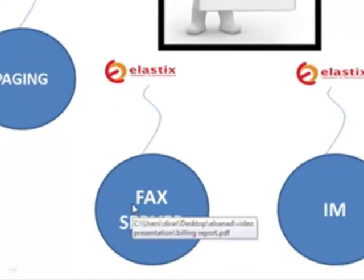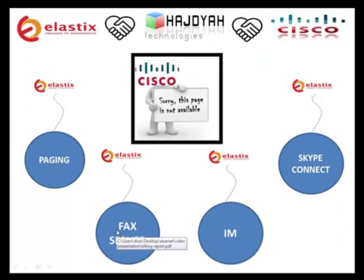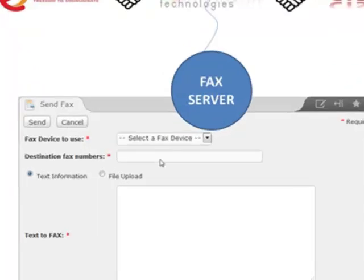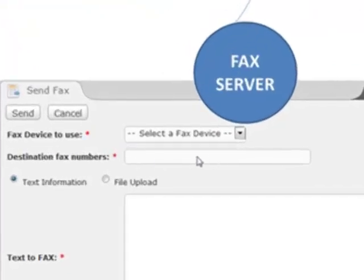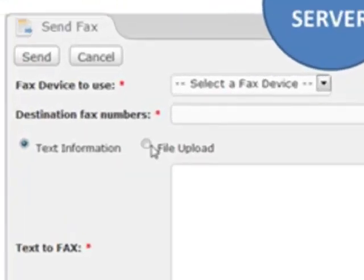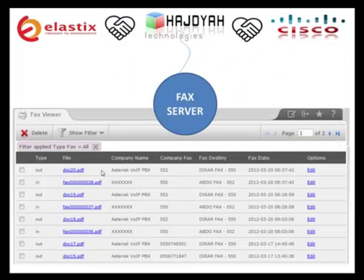Fax server. The fax server will help you avoid using a fax machine, eliminating maintenance, paper, and ink costs. It will allow employees to send faxes through a web browser — you just put the fax number in, write the text or attach a file. It can also save and organize all incoming and outgoing faxes and send a copy to email.